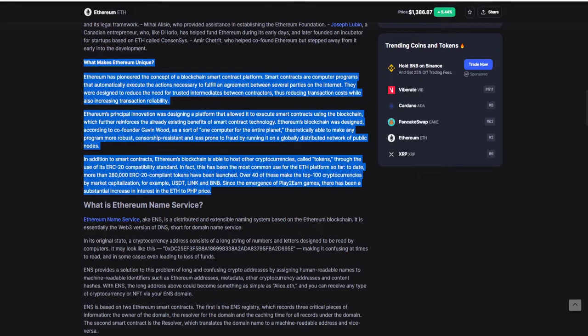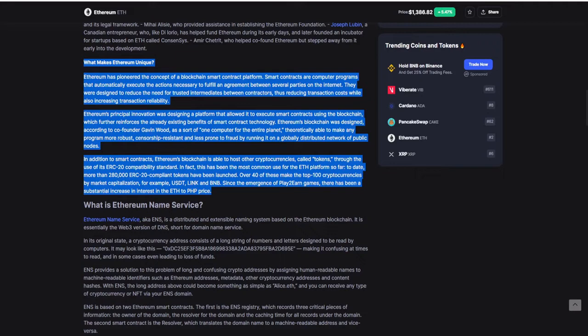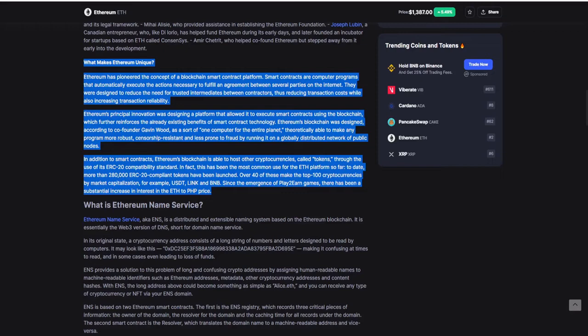In addition to smart contracts, Ethereum's blockchain is able to host other cryptocurrencies called tokens through the use of the ERC-20 compatibility standard. In effect, this has been the most common use for the Ethereum platform so far. To date, more than 280,000 ERC-20 compliant tokens have been launched - over 40 of these make the top 100 cryptocurrencies by market capitalization, for example USDT, LINK, and BNB. Since the emerging of play-to-earn games, there has been a sustainable increase in interest in the ETH to PHP price. Now Ethereum, the second biggest according to market cap, is just behind Bitcoin but with a lot more opportunities and an ecosystem. We're trading Ethereum due to the fact it creates opportunities and we can keep on building from there.